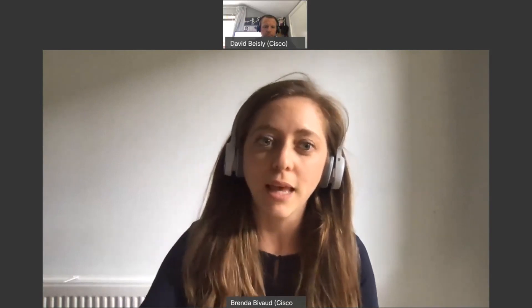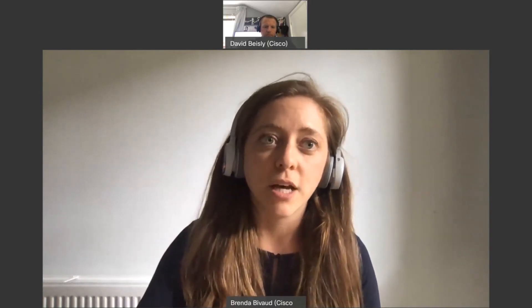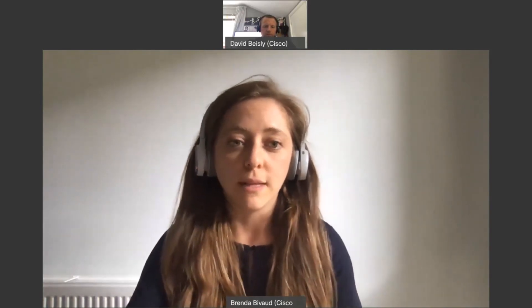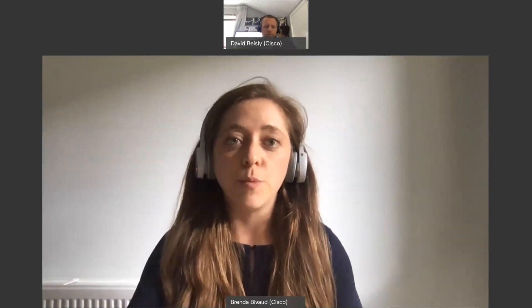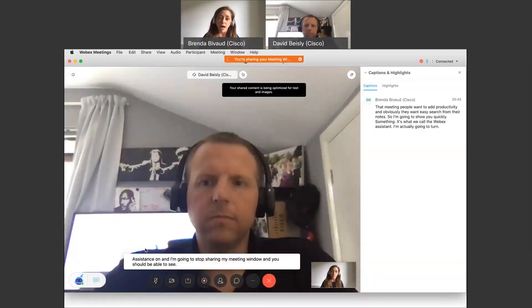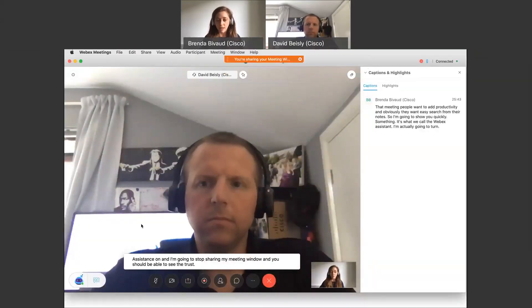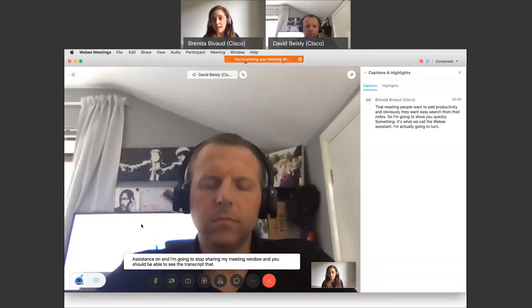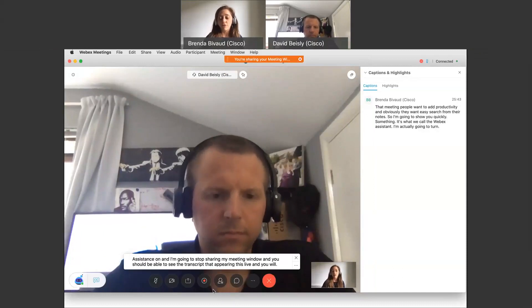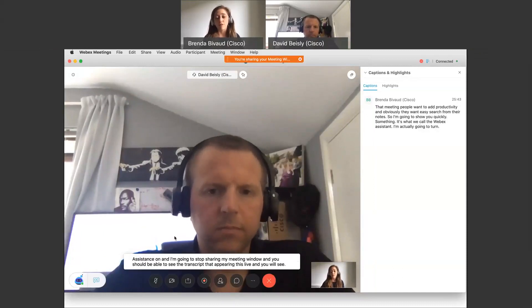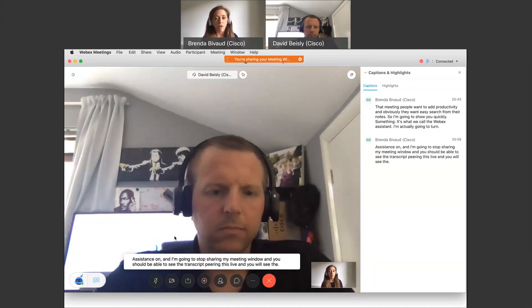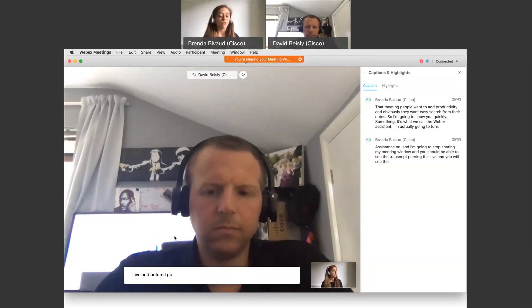And I'm going to start sharing my meeting window and you should be able to see the transcripts that are appearing. This is live and you will see obviously the transcript live.